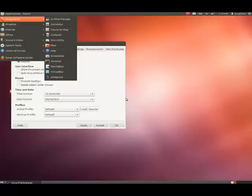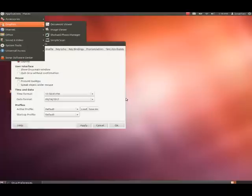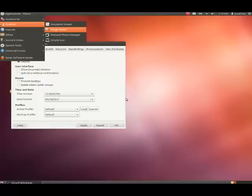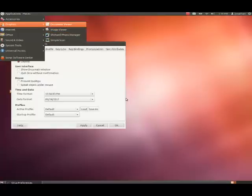Accessories menu. And now, I'm going to press down again. Graphics menu. Now, we're in Graphics. So, if you want to see what's within Graphics, you press the right arrow. Document Mirror. And then press the down arrow to go through this menu. Image Mirror. Shotwell Photo Manager. Simple Scan. Document Mirror. And now, we're already back through. So, we'll left arrow back into the main menu. Graphics menu. Press the arrow key down.